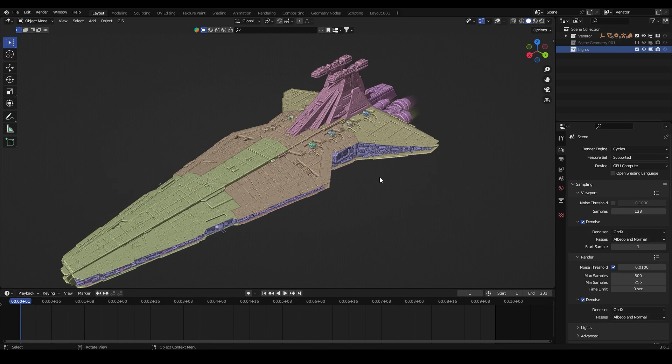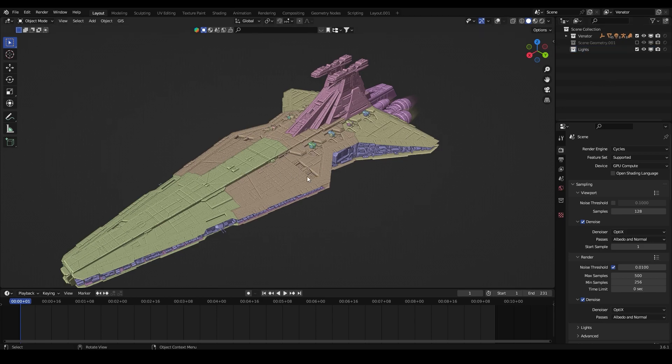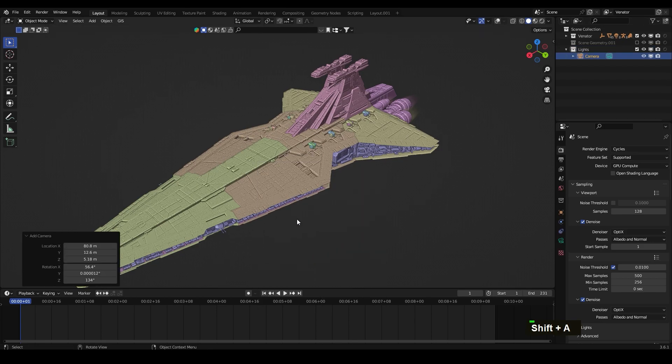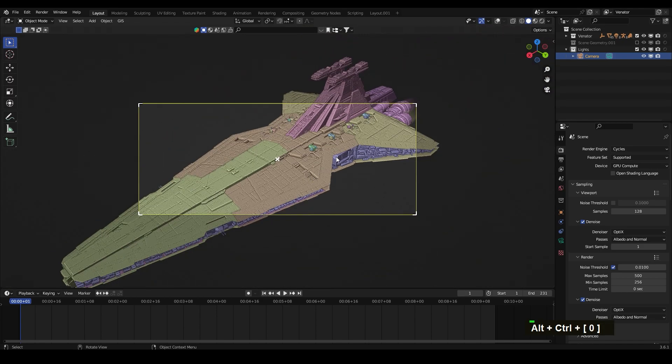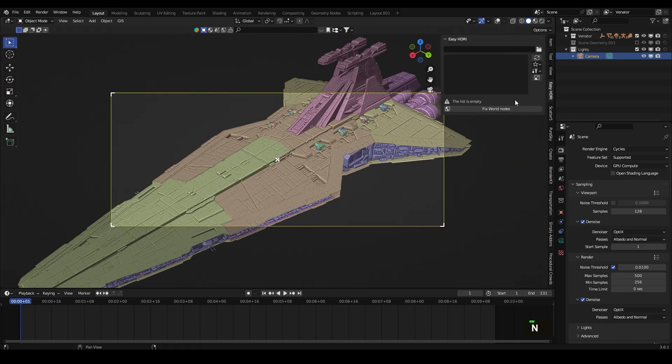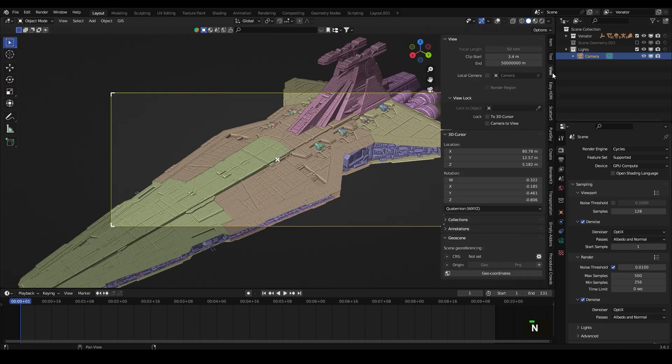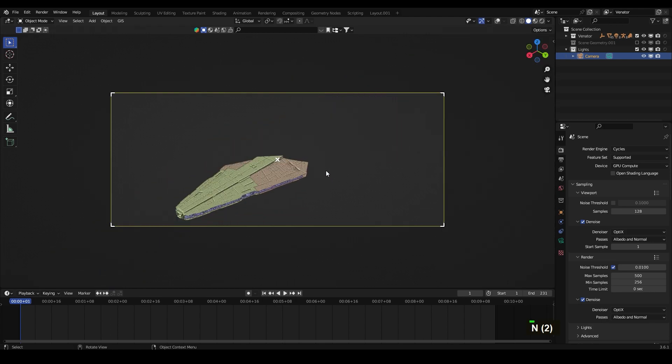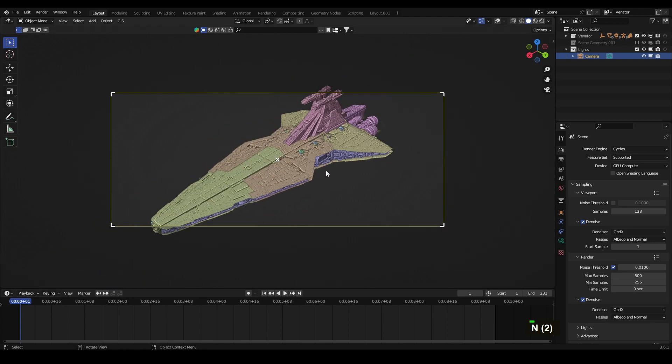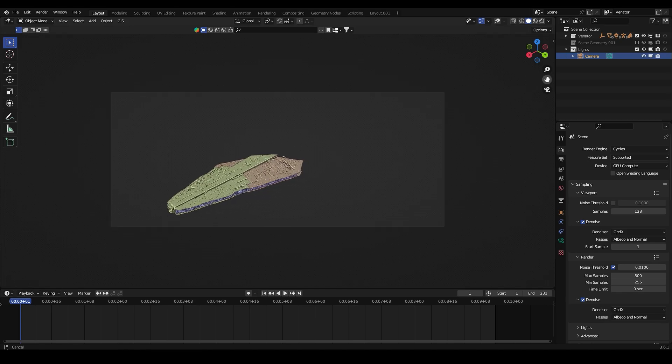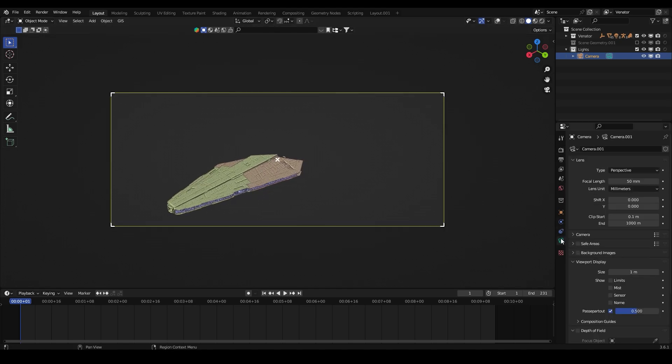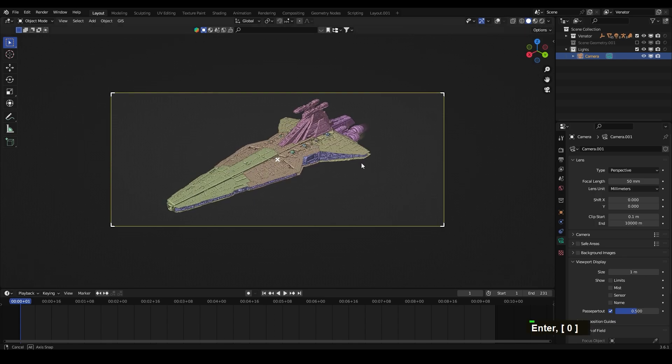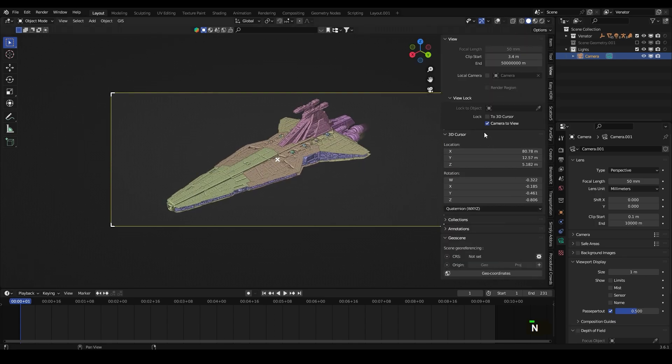First of all I'm going to create a new camera and let's press Ctrl-Alt-0. Now let's press N, let's go to view and lock camera to view. Let's choose a cool angle and let's go to the camera and on clip end let's add one more zero. Okay, I like this angle.